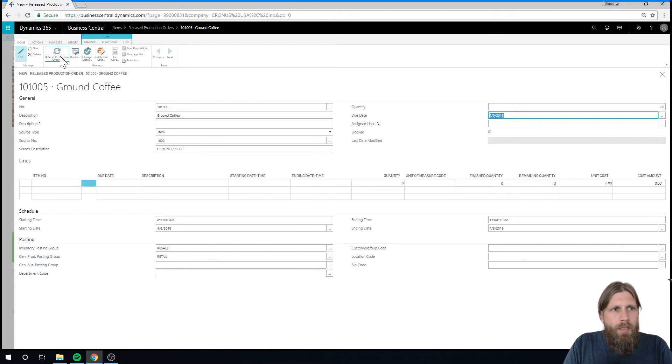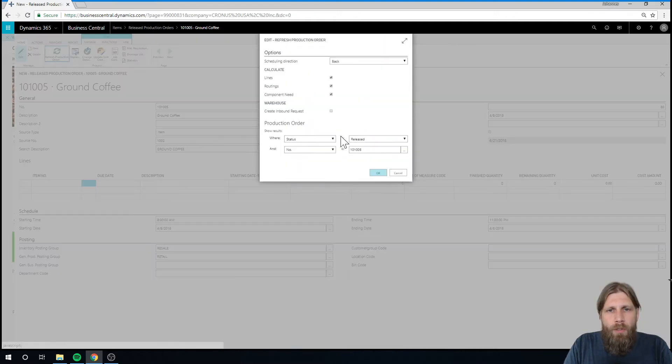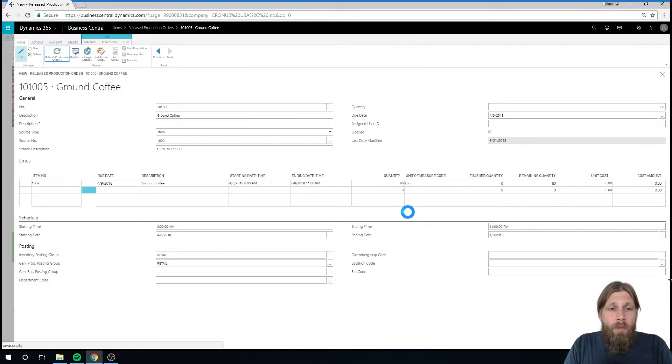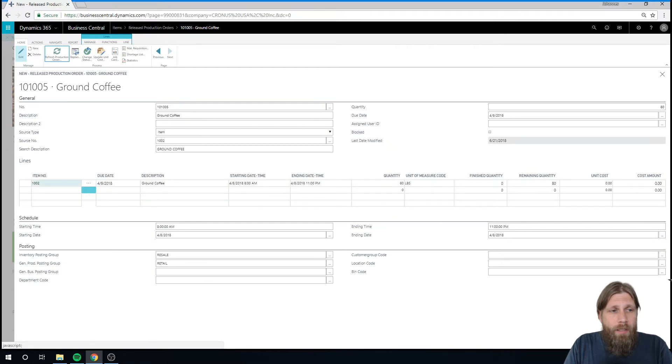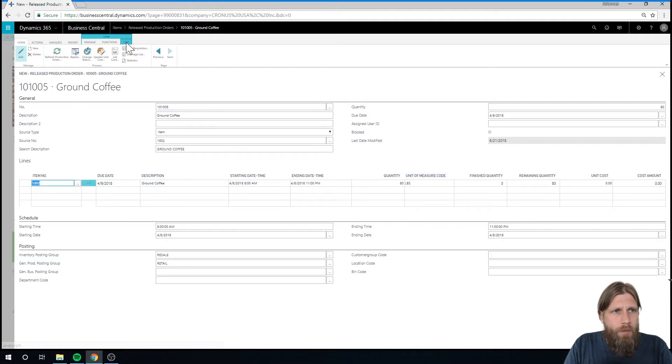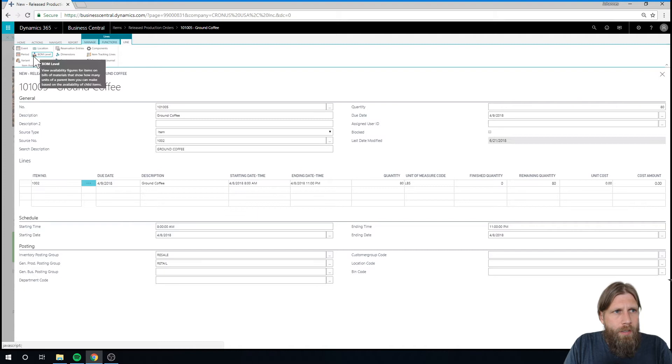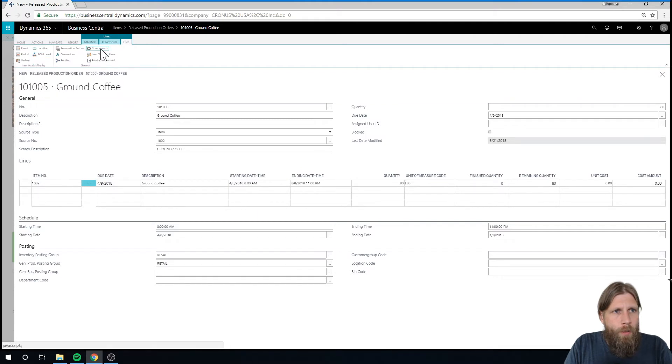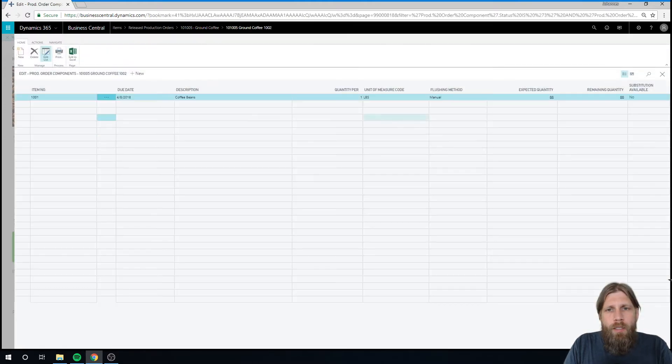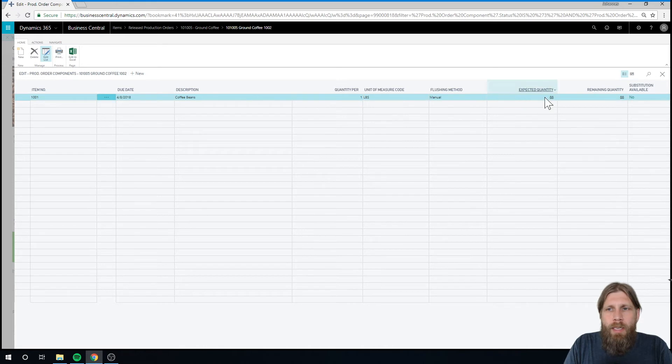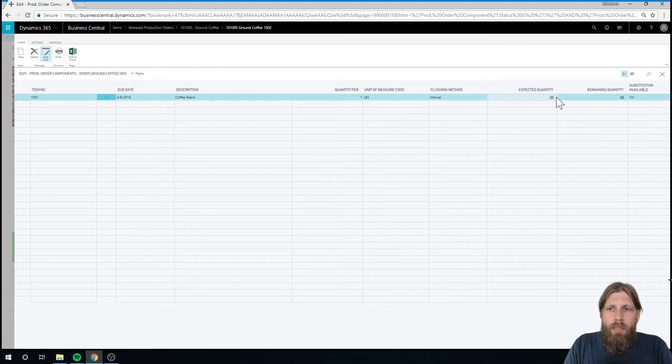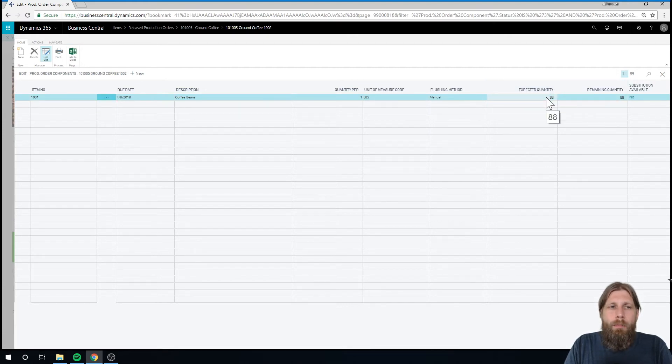And then I just hit refresh production order and hit OK. That will actually create the finished good line here for 80. And if I go into the line and take a look at the components, you can see that it's estimating 88 pounds for 80 because there's 10% scrap. The system is adding the 10% in the requirement.